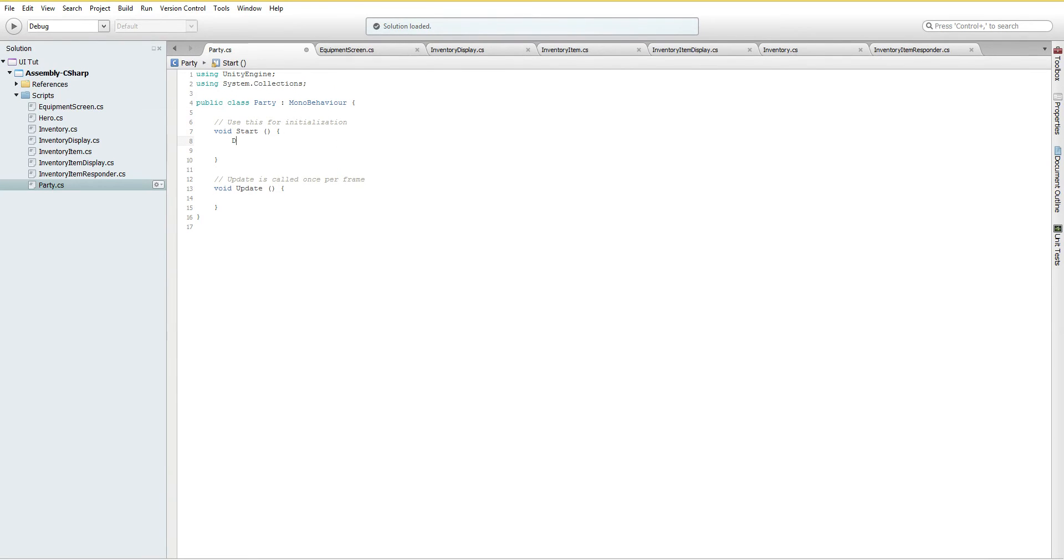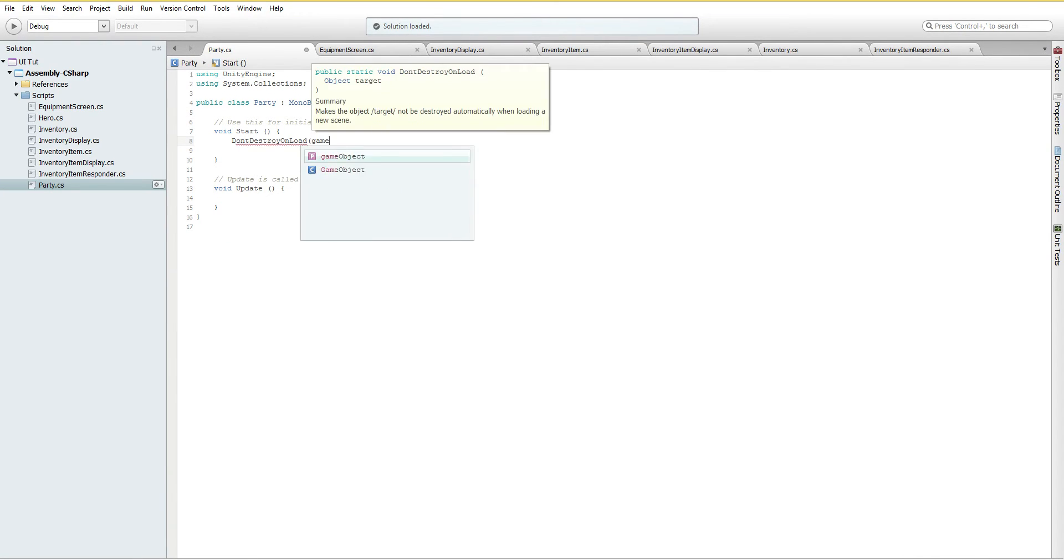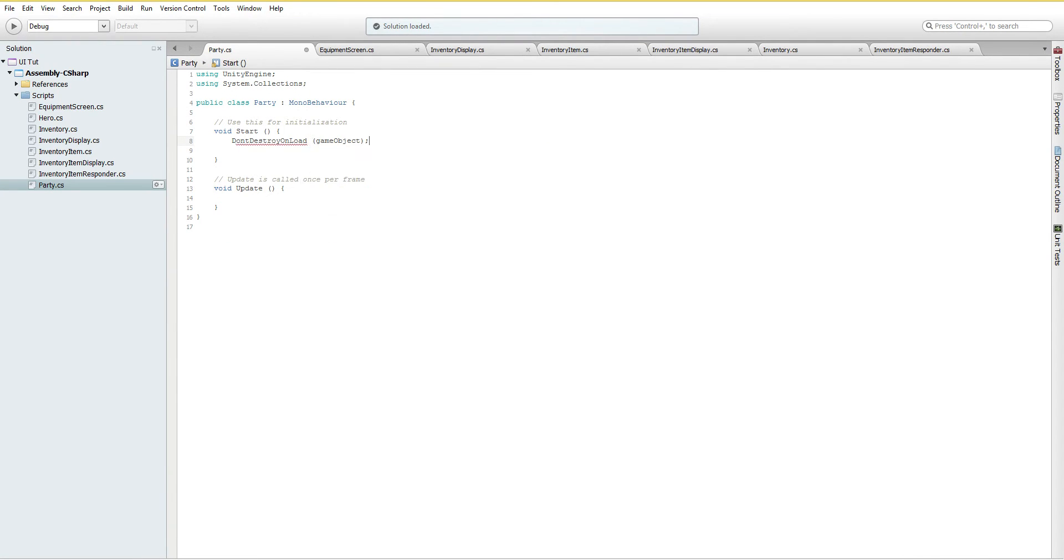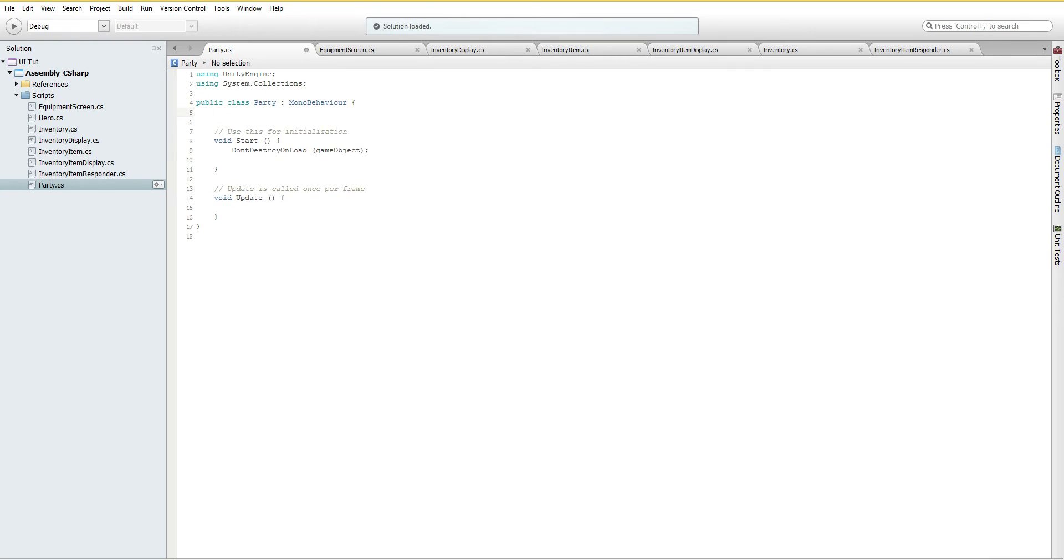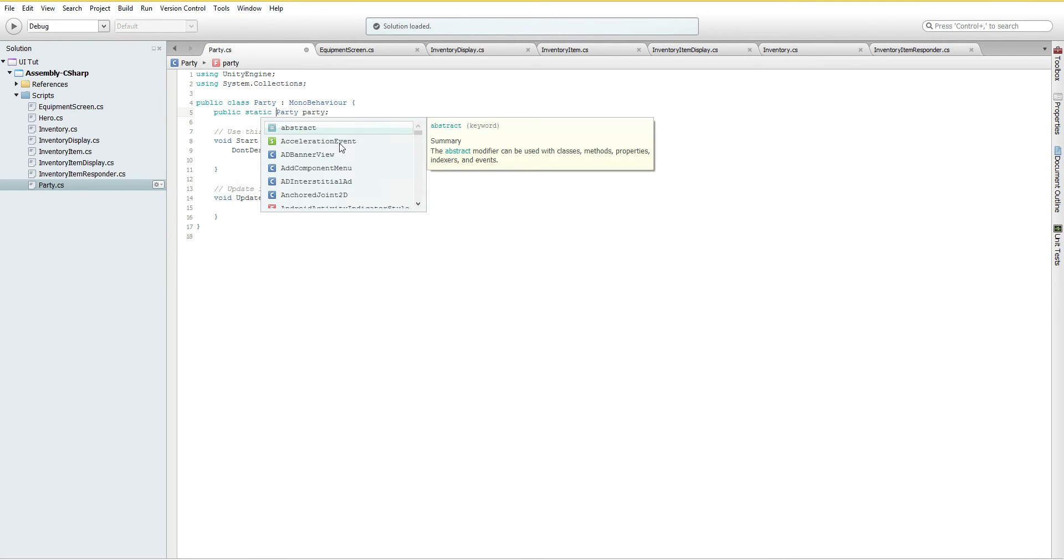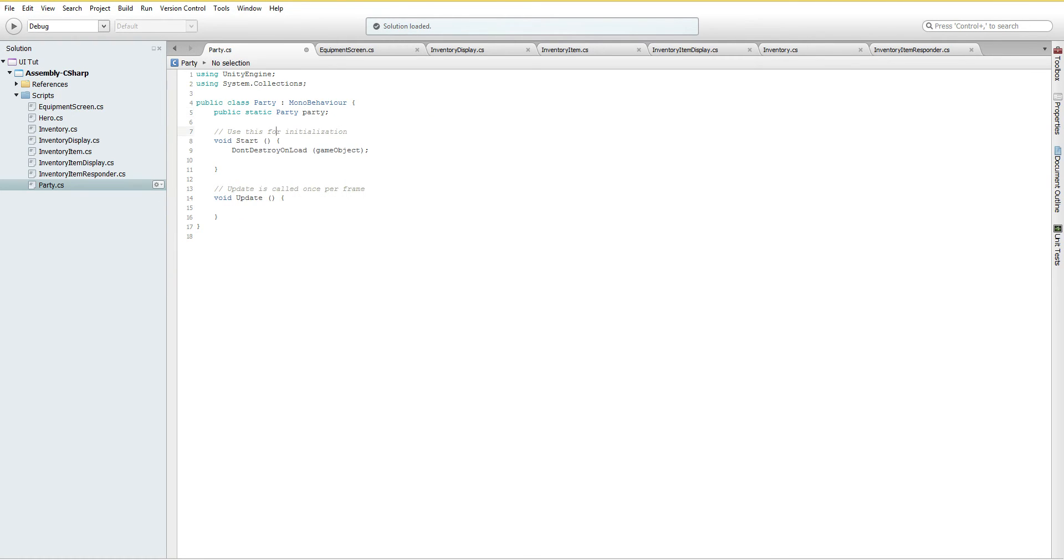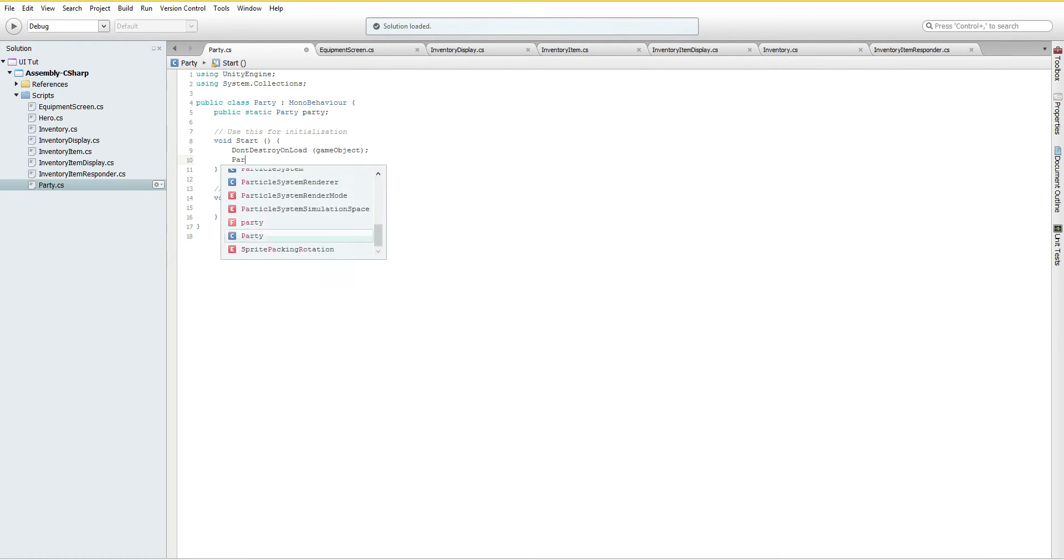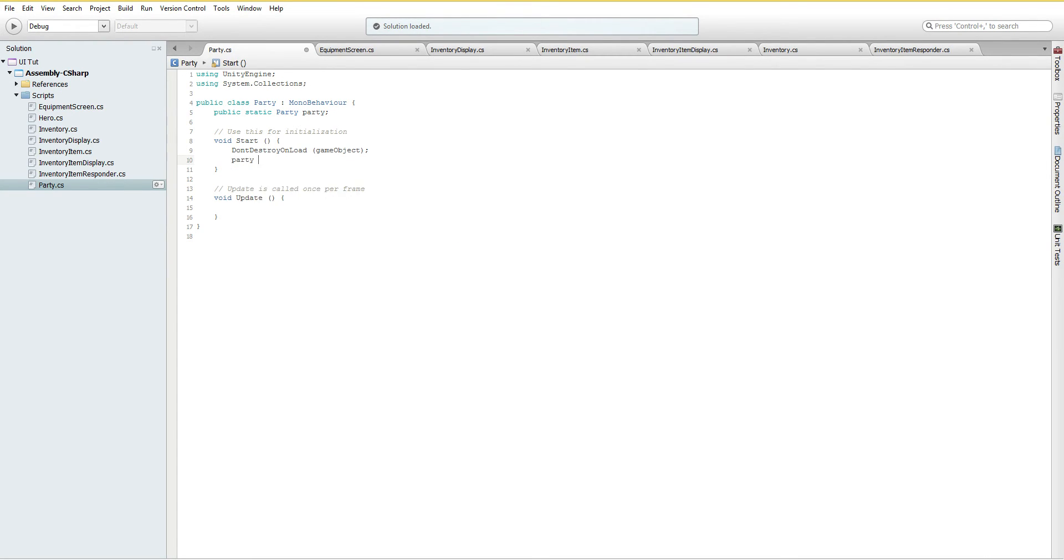But we do have to make it into something we can easily find and that can follow us around. So we need to do a couple of things. The first is don't destroy on load. This means that when we change scenes, this won't go away. And that's obviously an incredibly important thing if we want it to not go away. We also need to be able to find our party. We don't want to search through the scene every single time for something named party. So public, party, party. But we need to make it static. That way, no matter what happens, we can go party.party and find it. So then we just set it up so that it, there, party equals this.